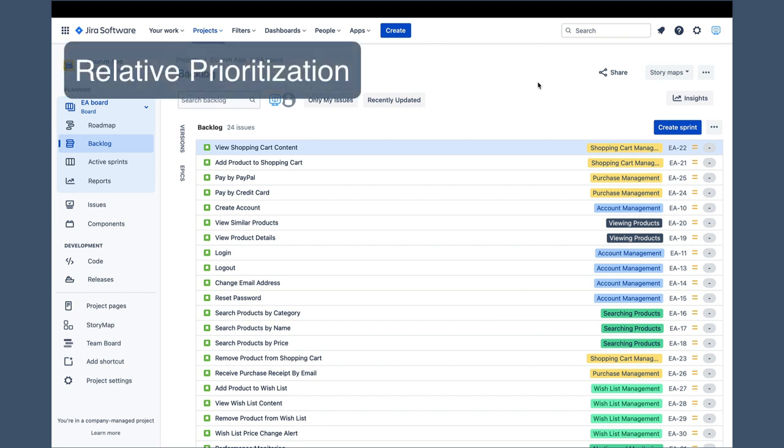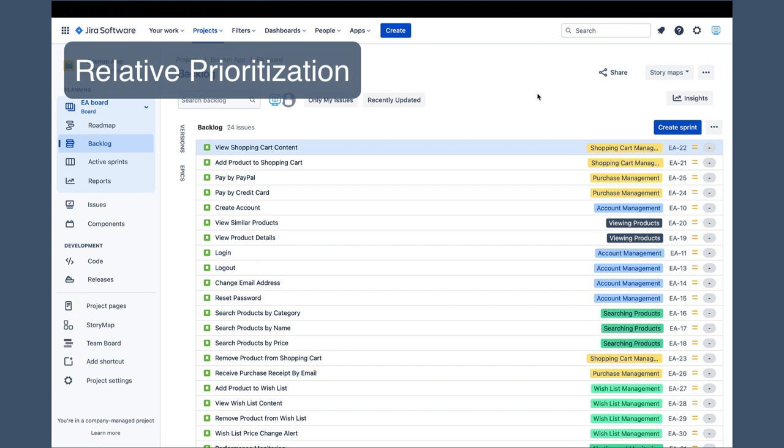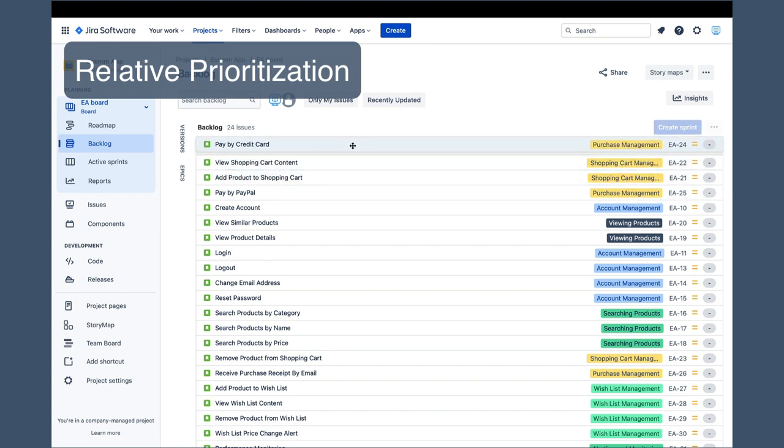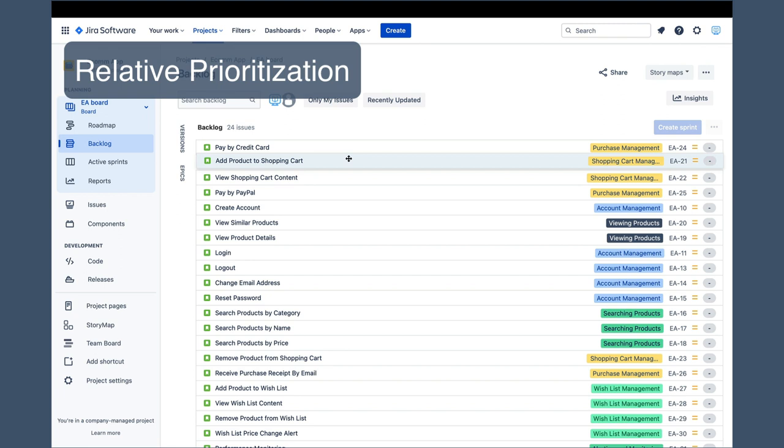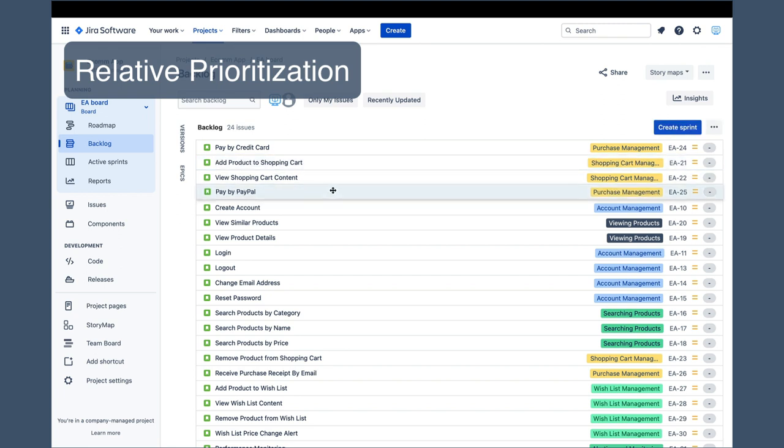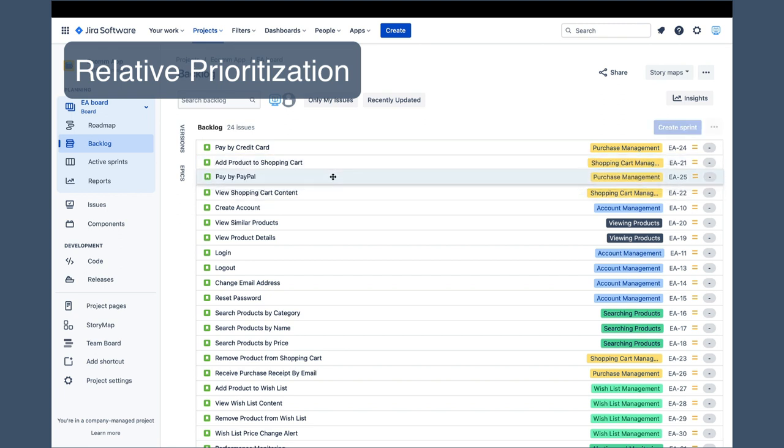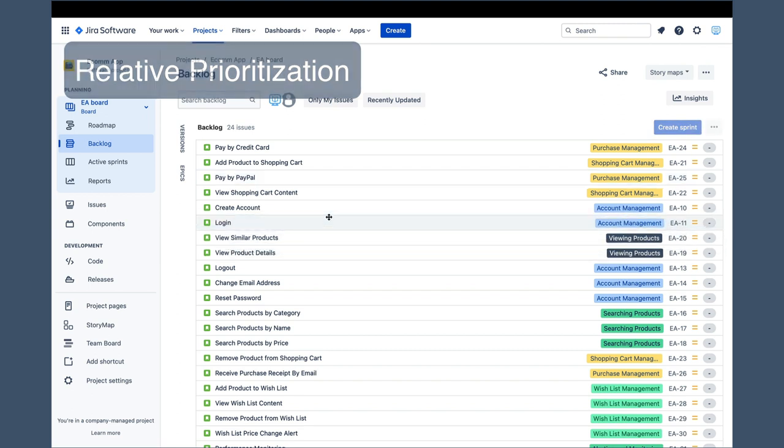Relative prioritization of one issue over another is crucial for a good backlog, and doing it in the Jira backlog is very simple. We just need to drag the story and drop it to where we want to place it. For instance, we want pay-by-credit-card to have the highest priority, so we will just drag that story to the top. If the next priority is add to shopping cart, we will take that story and then place it below pay-by-credit-card. I will prioritize a few more stories, just enough to have about 5 stories stacked in priority order.